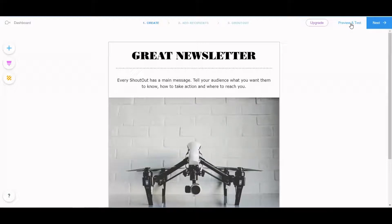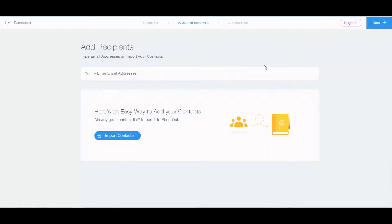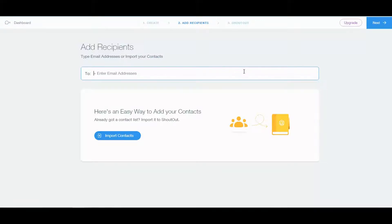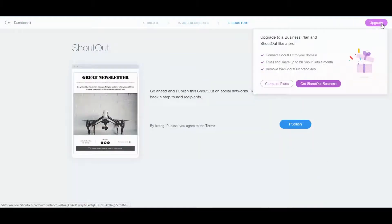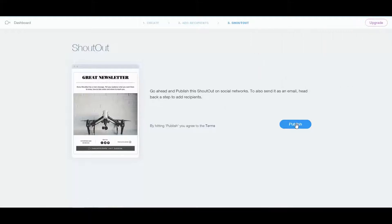Preview and test are next. Let's just go to next. You can add recipients — you enter an email address or your contacts, and that's it. For free, you get three of those per month — basically three newsletters. But I'm not going to import any contacts or anything like that. And publish.